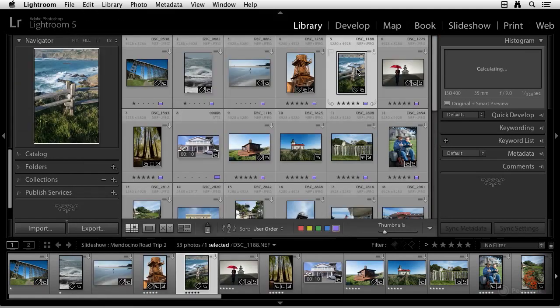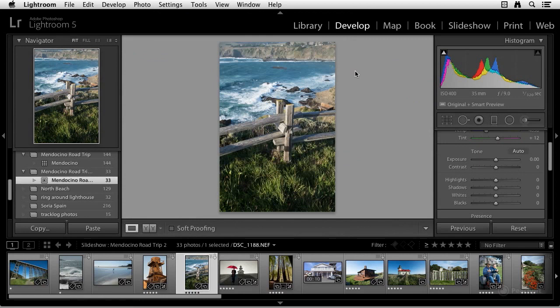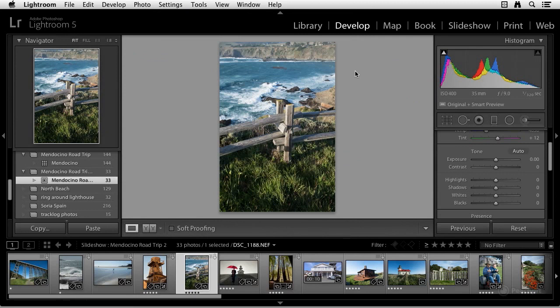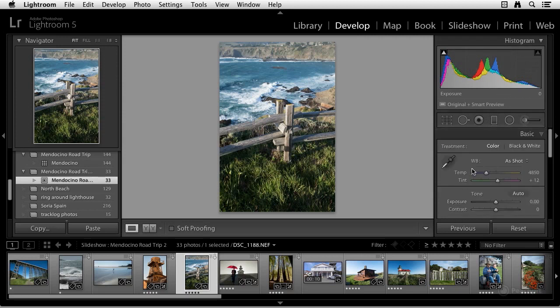Okay, now let's turn to the Develop module. I'm going to get there by selecting the D key. And the first thing you may notice is that you can work on images faster when you bring them into the Develop module. You don't have to wait for a full-size preview to be generated anymore. So you can go right over to the right side panel and start working on the image even before the full-size preview is generated.